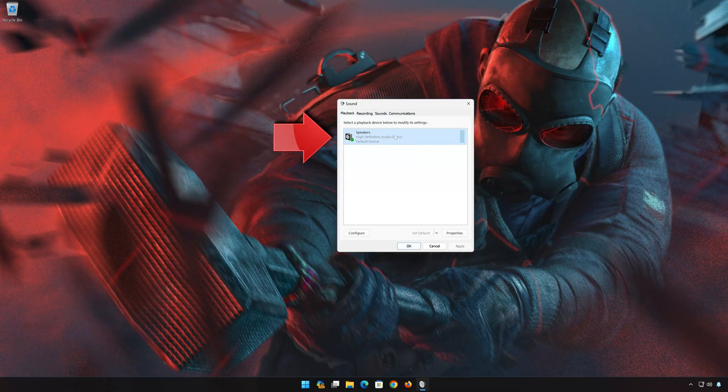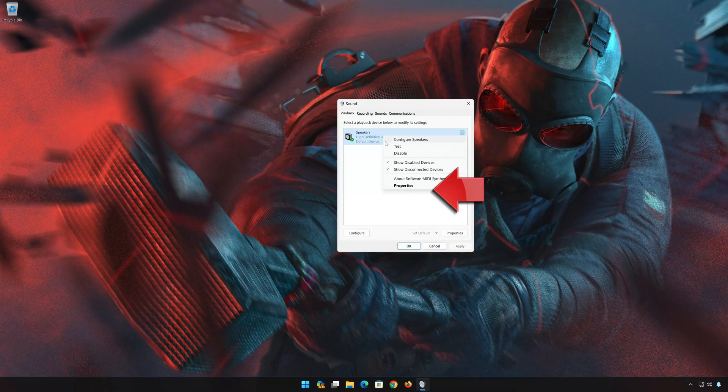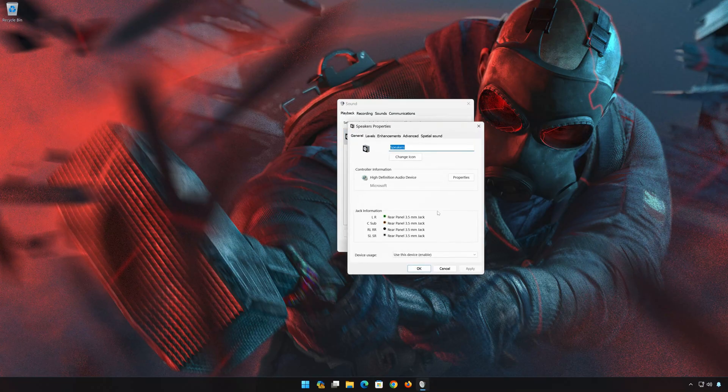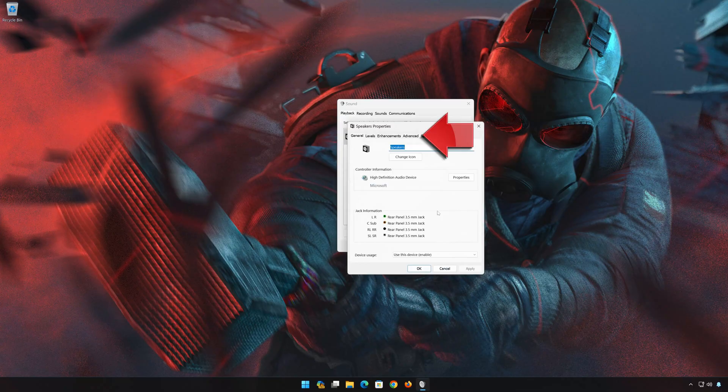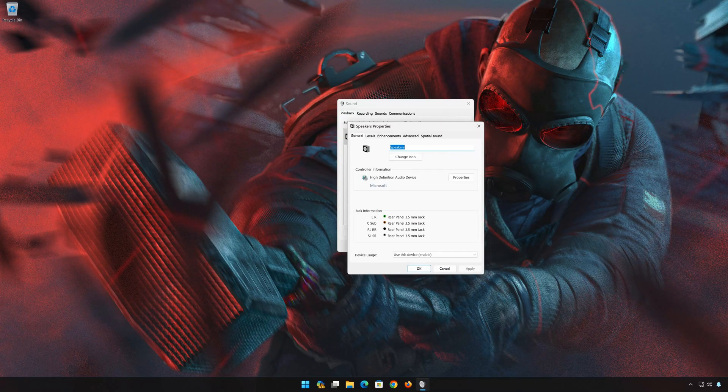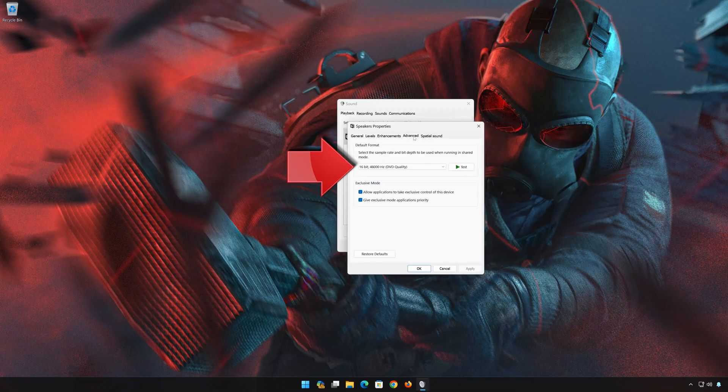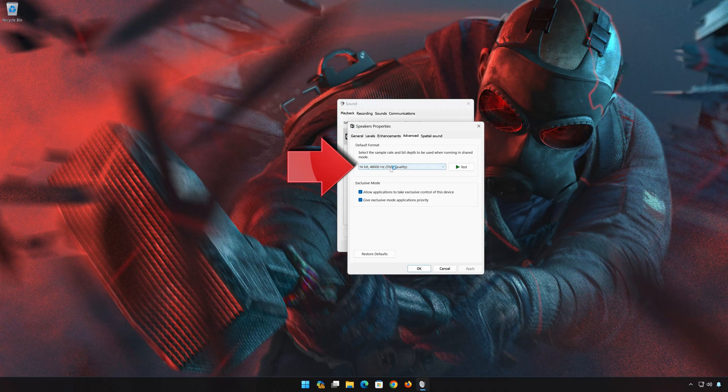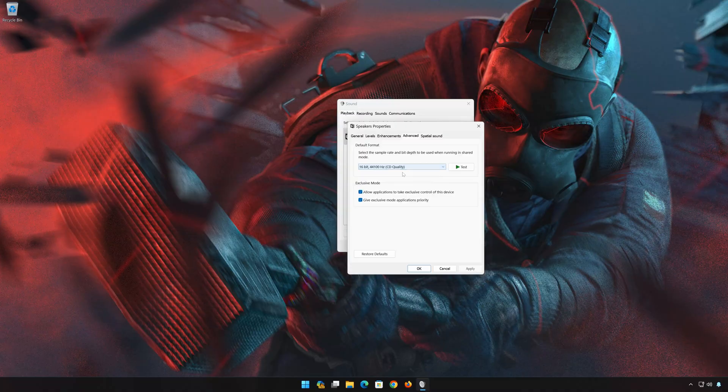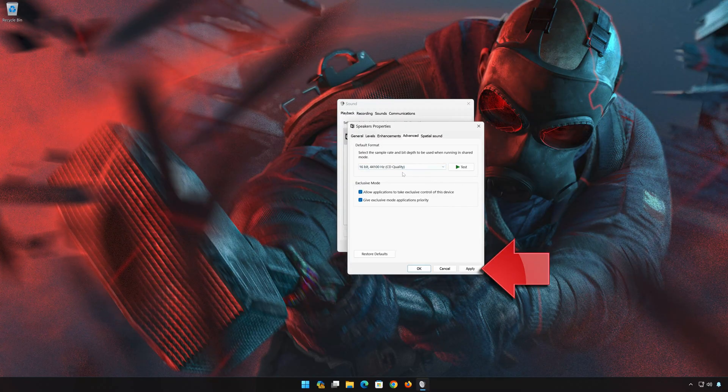Select your Audio device. Right-click it and select Properties. Go to the Advanced tab. Now change the bitrate to CD or DVD quality, or adjust it until you start hearing sound. Press Apply and then OK.